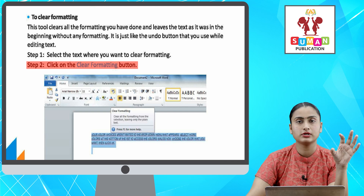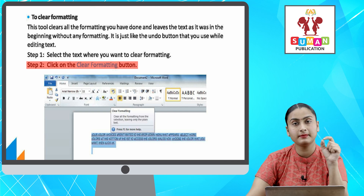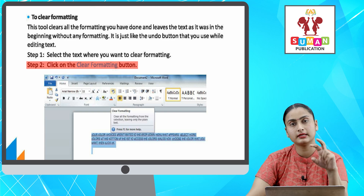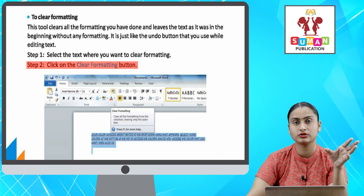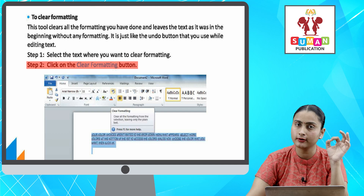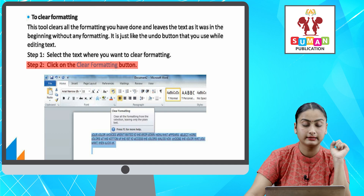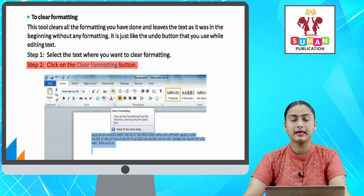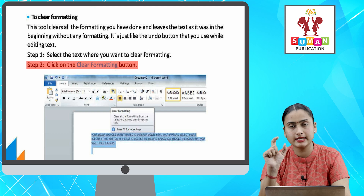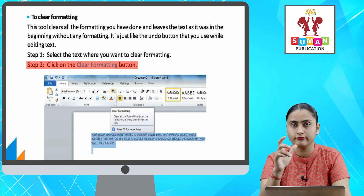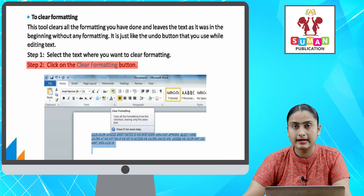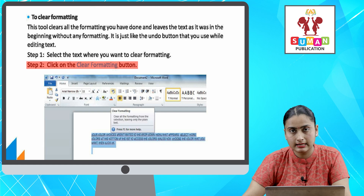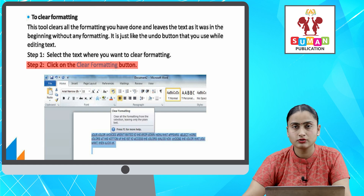Jaisay kabhi-kabhi editing karte waqt aap Undo press karte hain, to aapka jo previous action hota hai, wo erase ho jata hai — bilkul formatting bhi usi tarike se kaam karti hai. Sabse pahle aapko us text ko select kar lena hai jo aap chahte hai ki unformat ho jaye. After that, aapko Clear Formatting button pe click karna hai, aapka sara ka sara data jo format tha, wo unformat ho jayega.